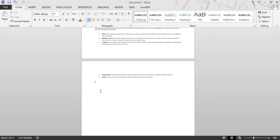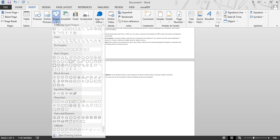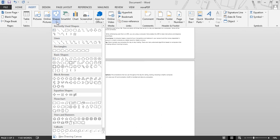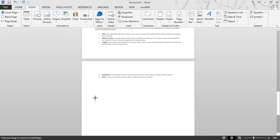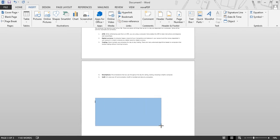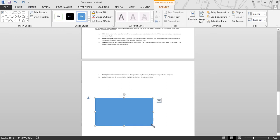First, place your cursor on the position where you want to insert a shape. Then click on the Insert tab. Under the group Illustrations, select the shape — for example, Rectangle. Your cursor changes into a plus symbol. Hold the left button of your mouse and draw the size of your shape. When you insert a shape, a Format tab opens. With the help of this, you can change the style and other formatting of your shape.